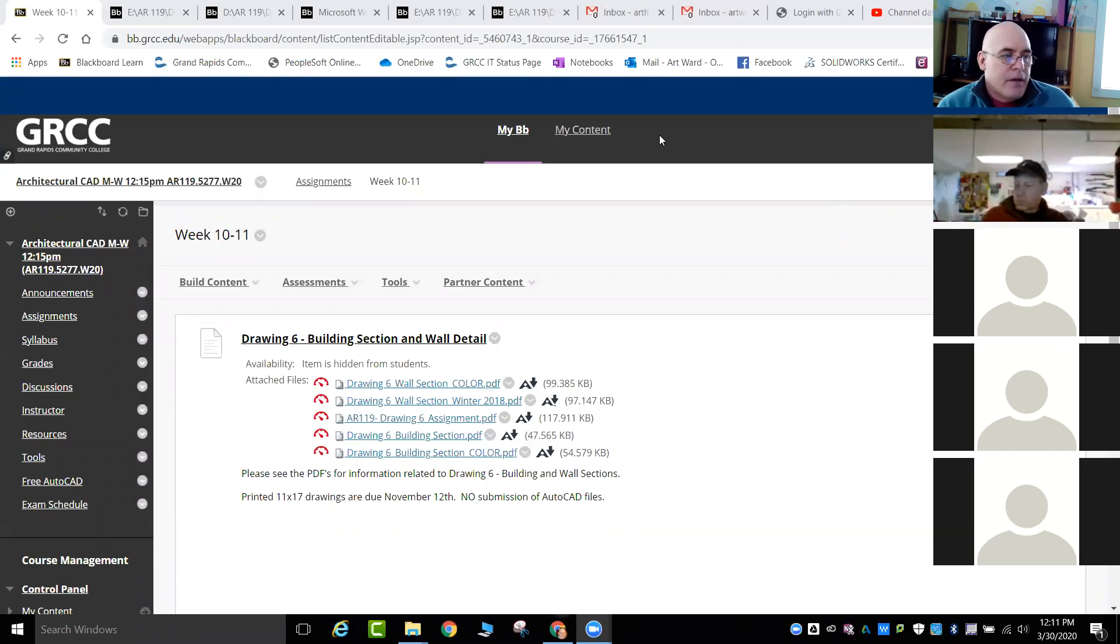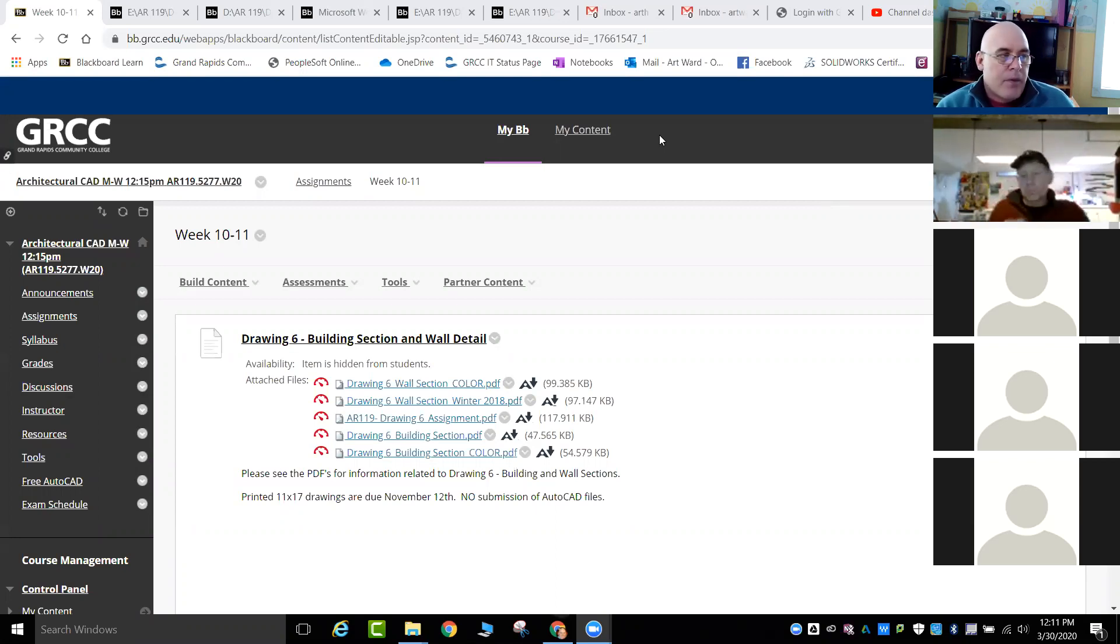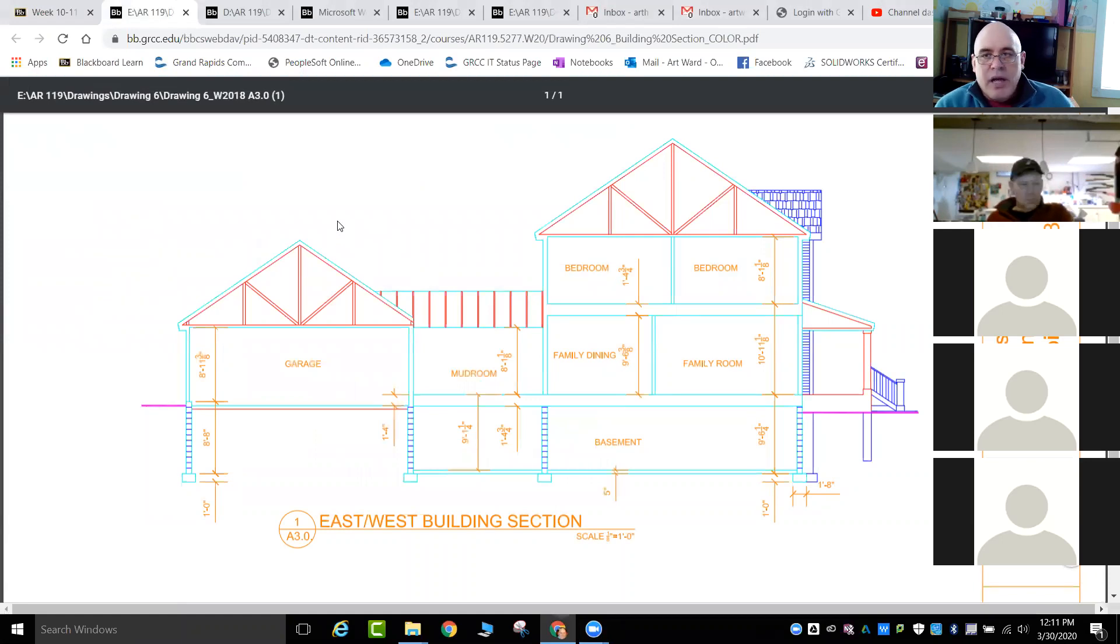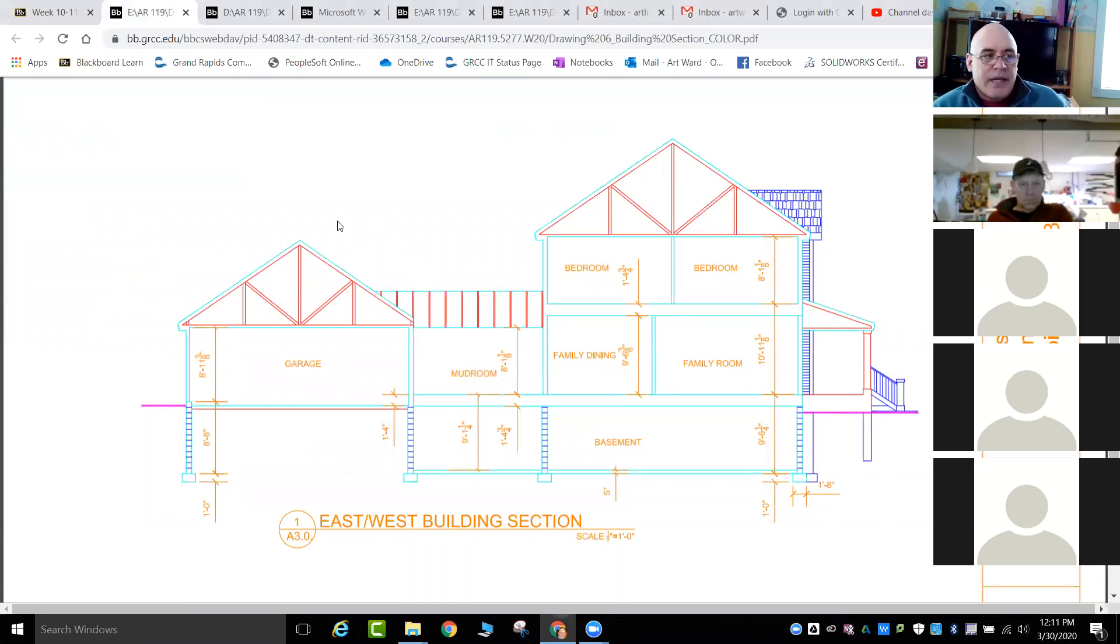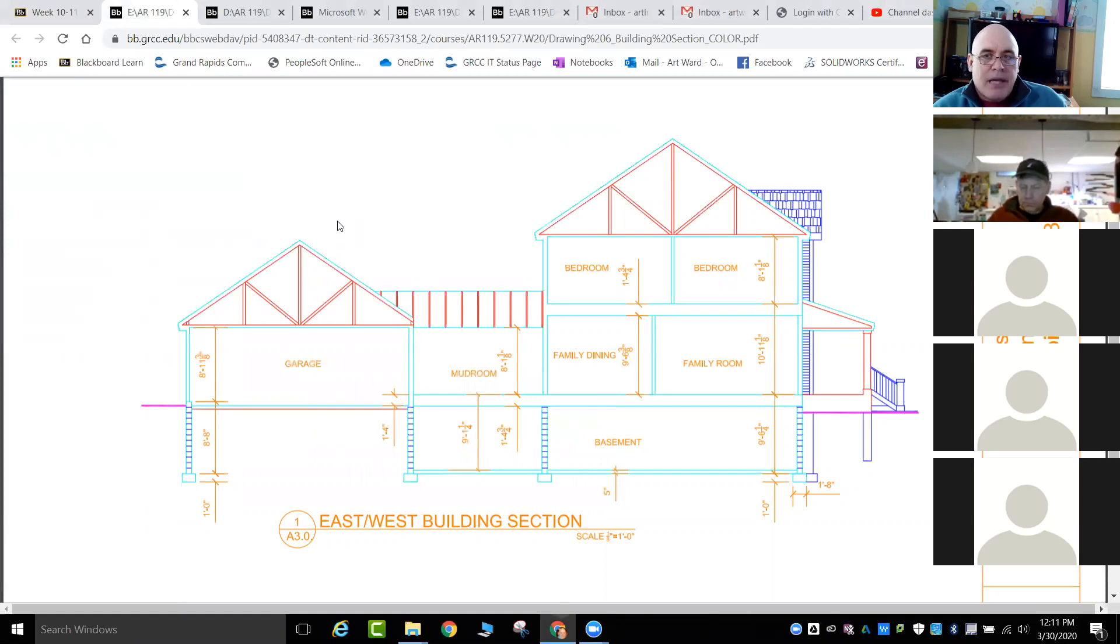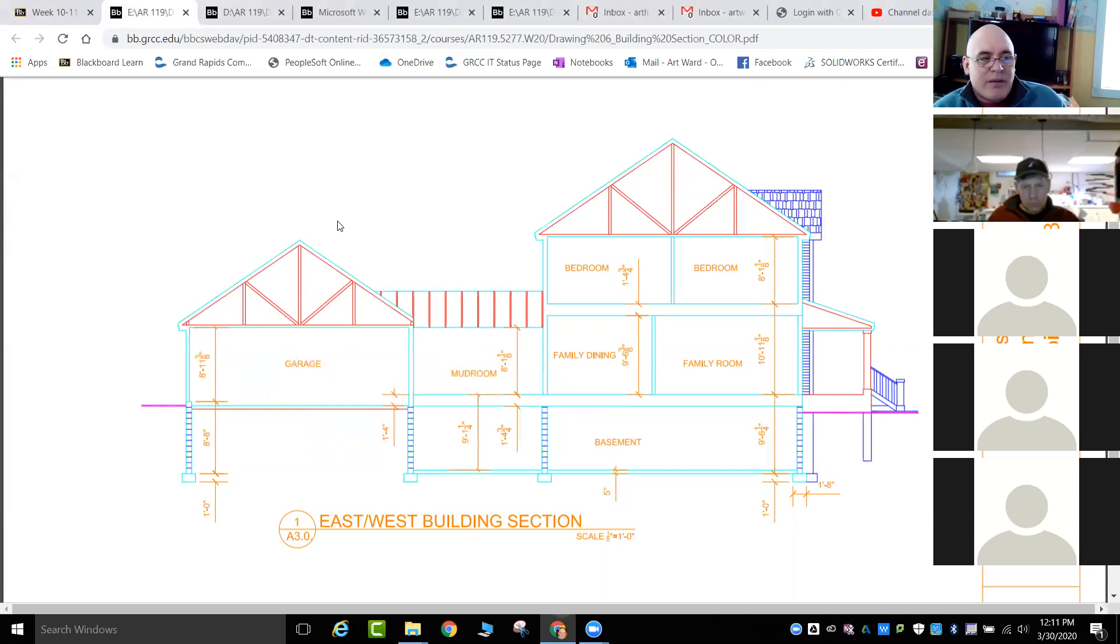So here we have drawing number six, which is a building section. So we're going to start with, this is the color version. This is what we're looking at creating. And we're going to build into a more defined wall section. So we did that wall section together at the beginning of class, which is going to be very similar to this. But now what we're going to do is we're going to take your elevation that you drew and we're going to cut the house in half so that we can see the inside of the house.